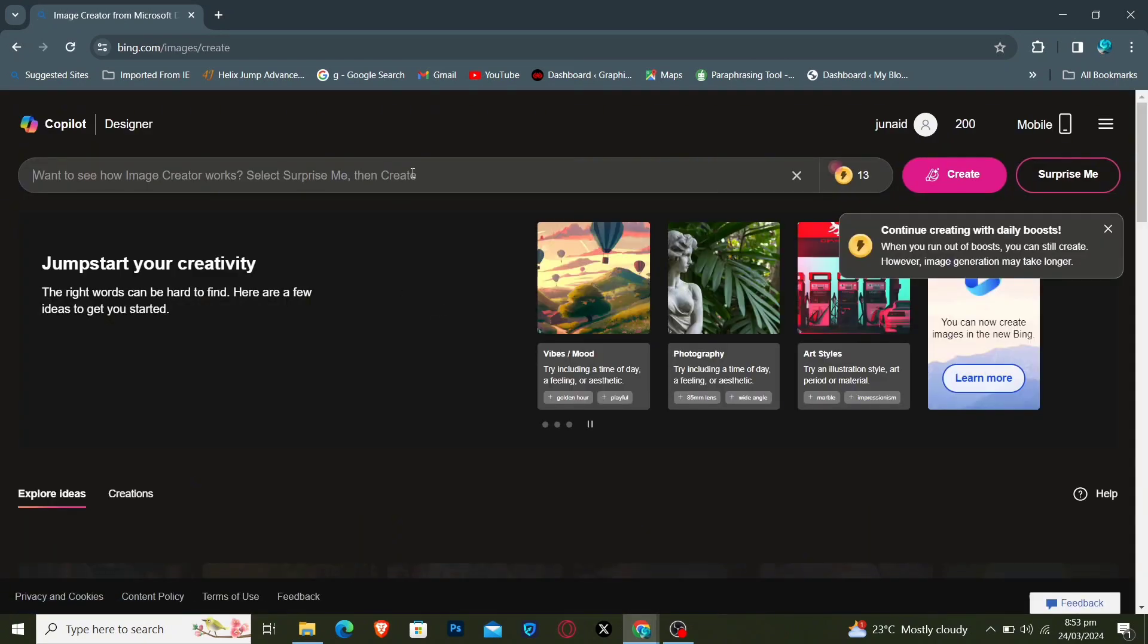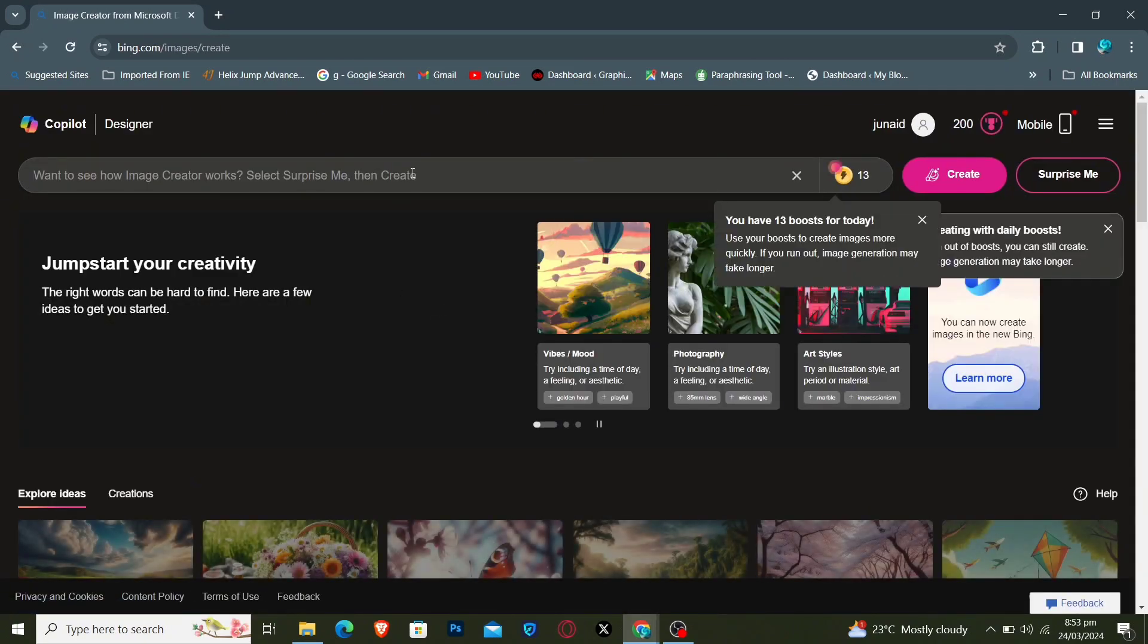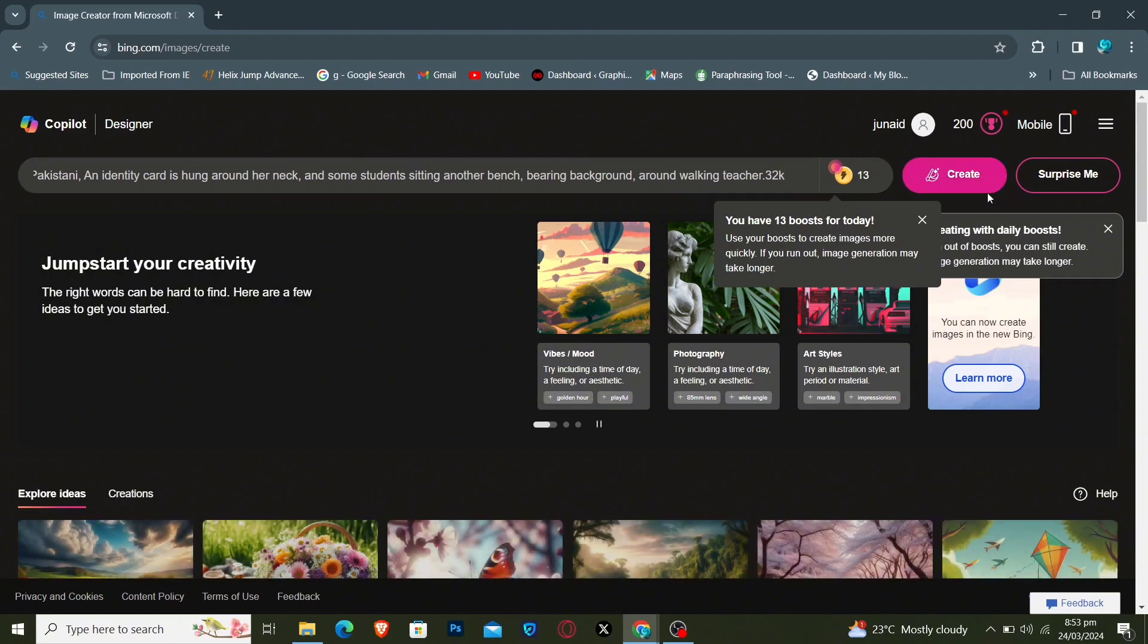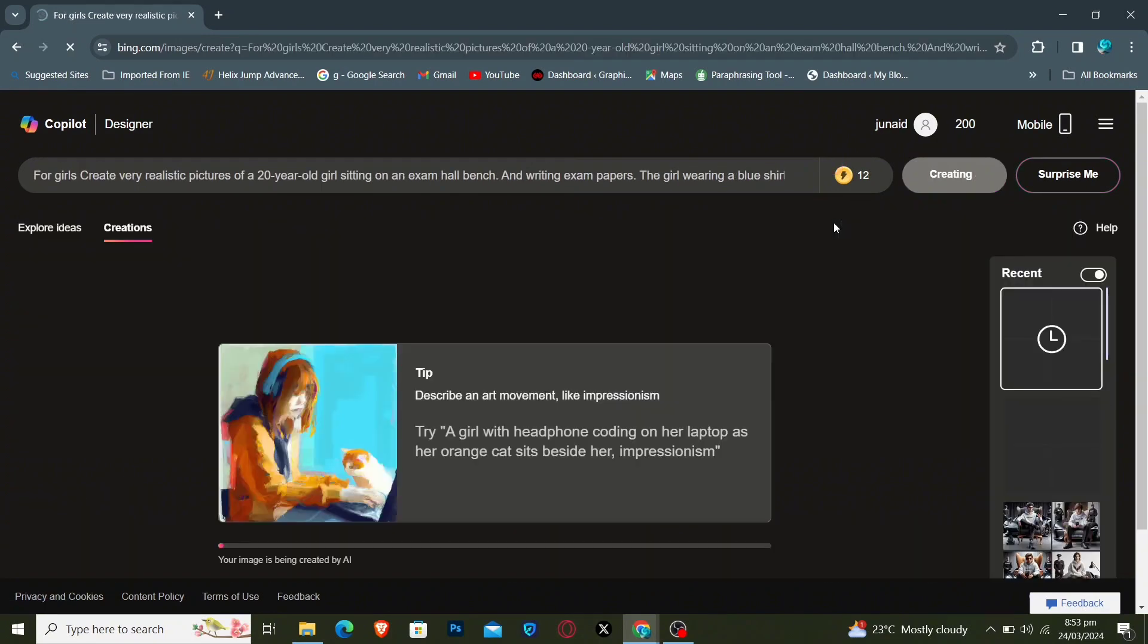This screen will appear. Write your prompt on this search bar and click on Create button. After a while, amazing results just like this will appear.